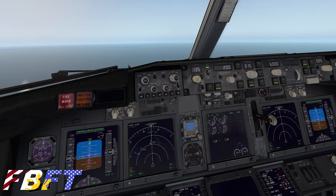If we look at the flight mode enunciator, we can see MCP speed selected, heading select mode, and altitude hold mode. We can also see from the center of the PFD that our autopilot is in command. With that, let's continue on.